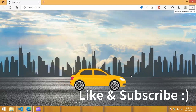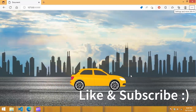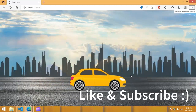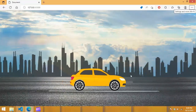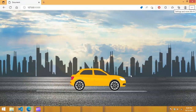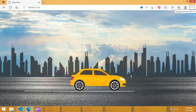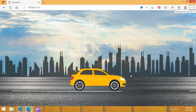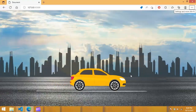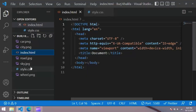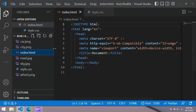Hi everyone, in this tutorial we are going to create a simple animation using HTML and CSS. Here I have a website with a moving car animation. I have some images, an index.html file, and a CSS file.